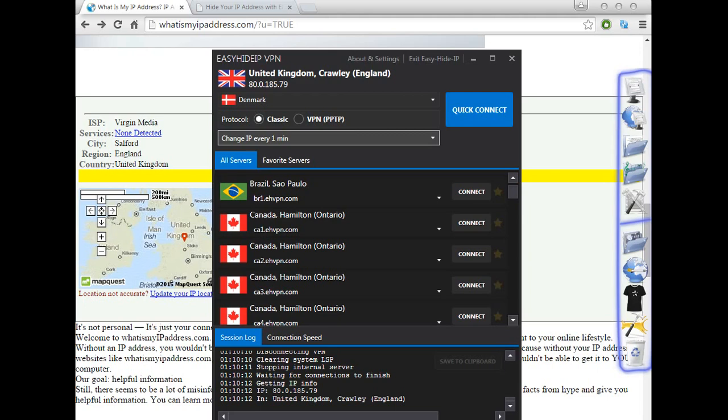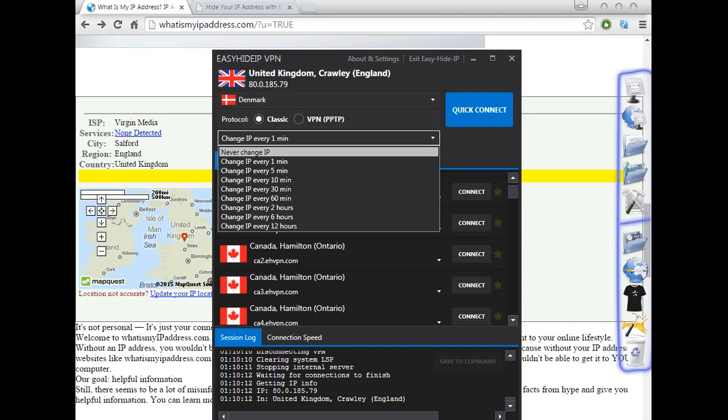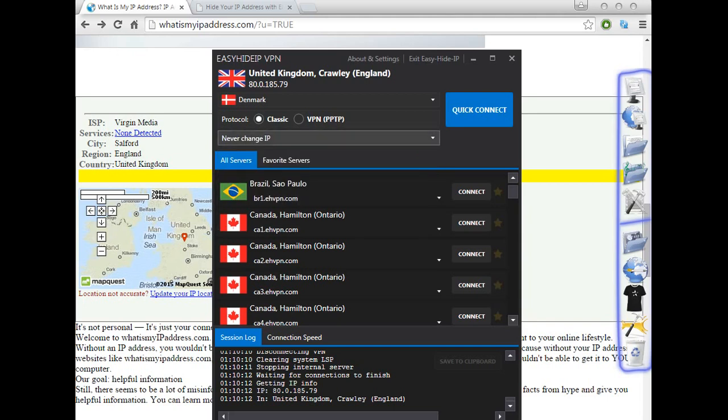But if, for example, you want to watch a website from Denmark, you don't need to use the rotating option — you only need to choose 'never change the IP.'